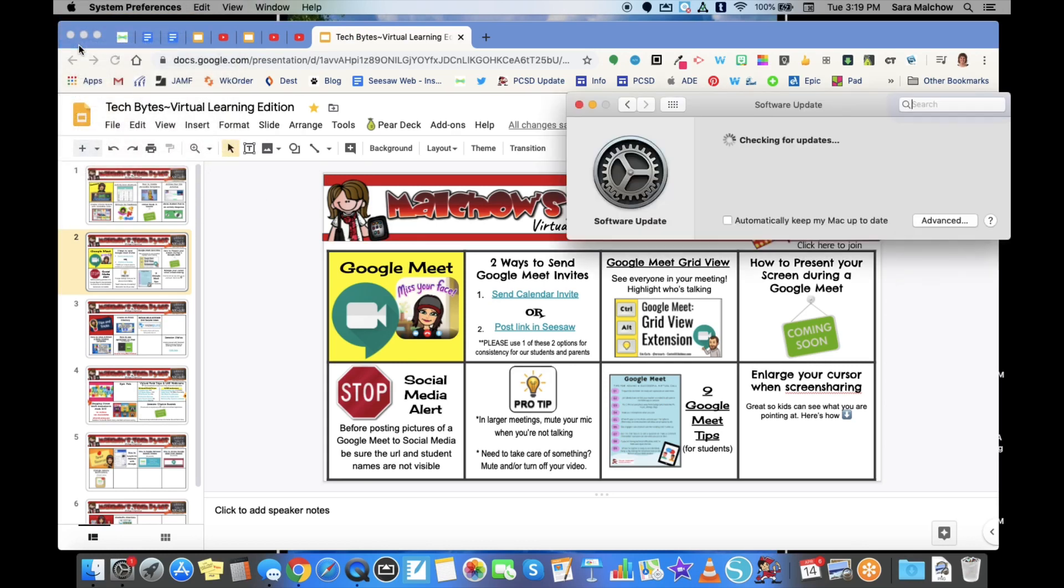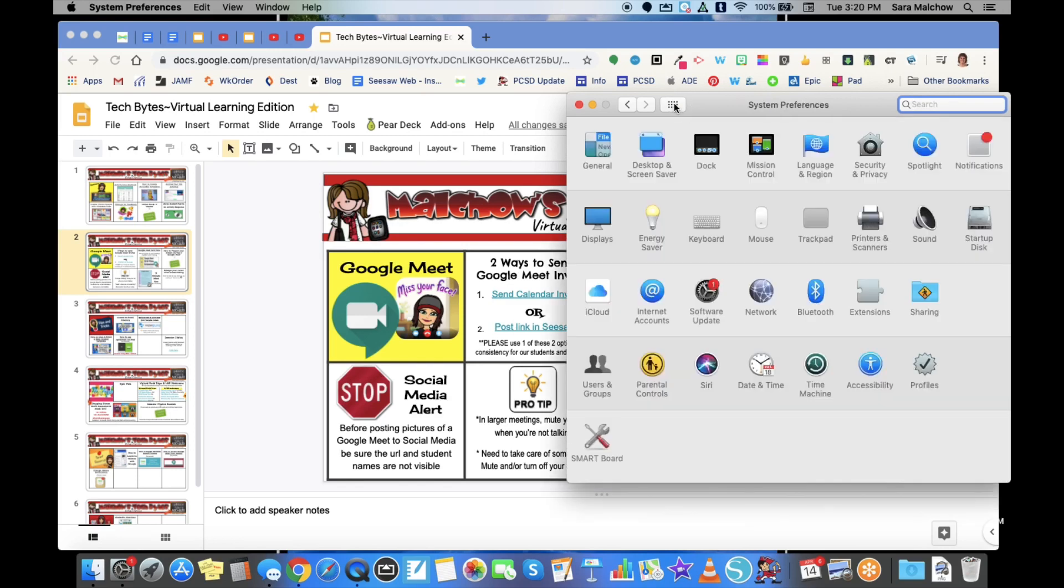When System Preferences opens up, you may see all of your dashboard here, or you may not. If you don't, click the button right here with the dots in it so that you see all of your options.